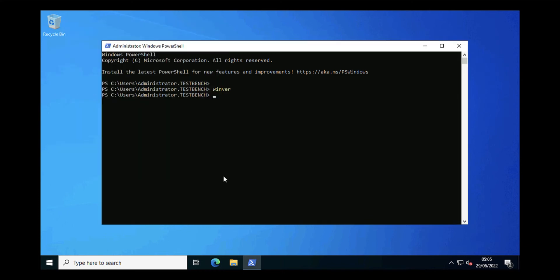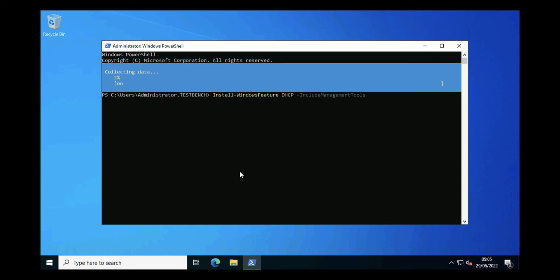Now I haven't installed DHCP or anything on here, so while I'm in PowerShell I might as well. Install-WindowsFeature DHCP, and I want to include all the management tools. I've sped this up for the sake of the video, so you might want to pause this if you follow along.